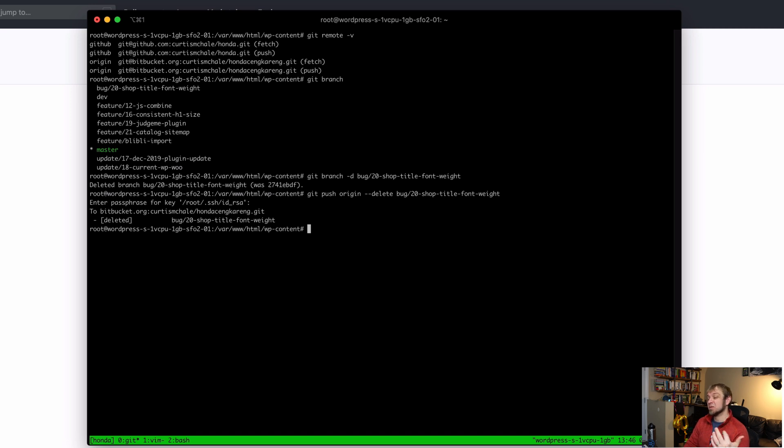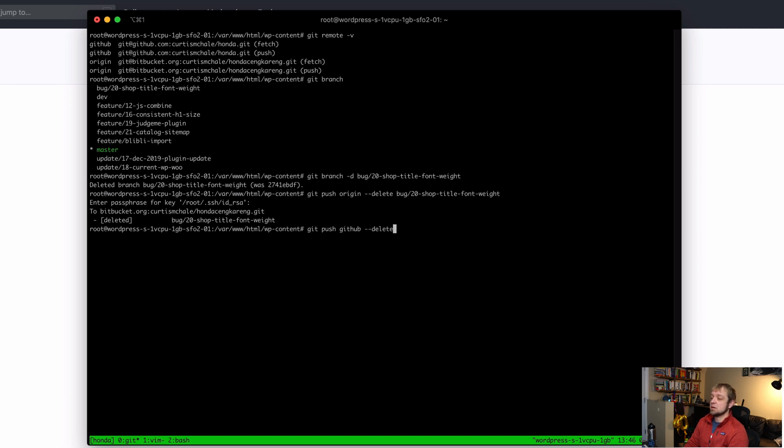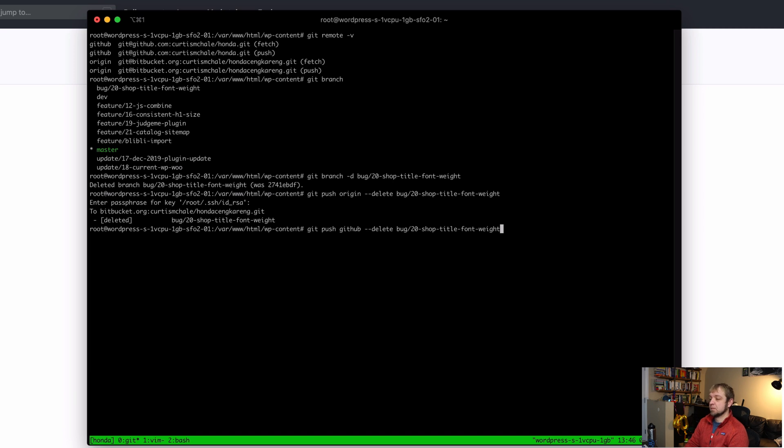And now to delete from my GitHub remote, I need to do git push github --delete bug/20-shop-title-font-weight. And again, it'll ask me for my password.